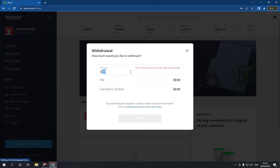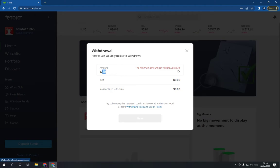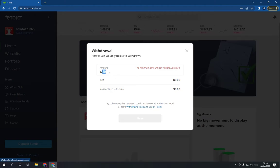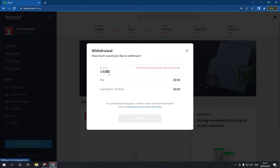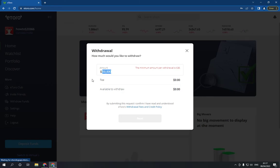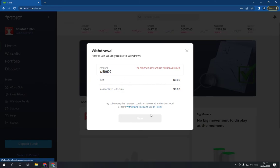The minimum amount per withdrawal is 30 dollars. So if you have, for example, 500 or even 5,000 or 50,000, click and write it. Write the amount here and the fee will show here, and then click next and confirm.